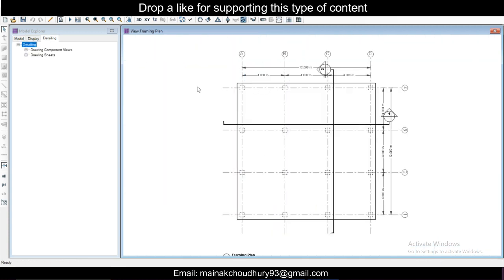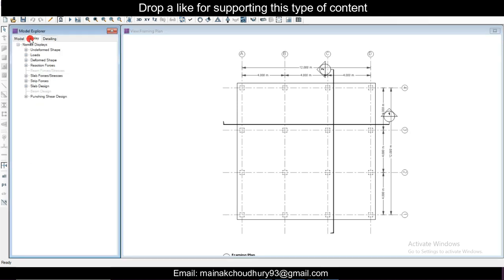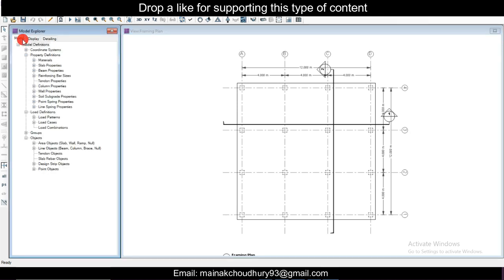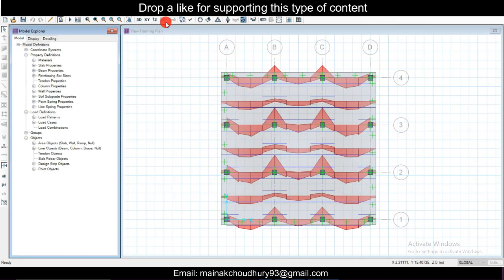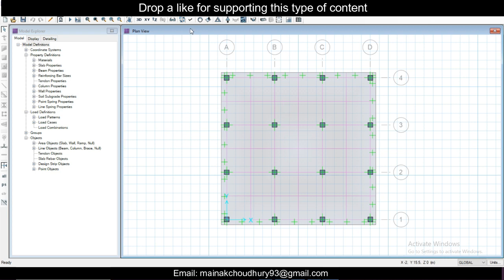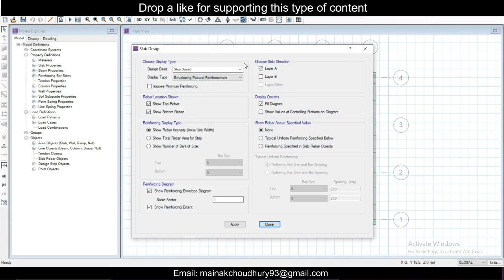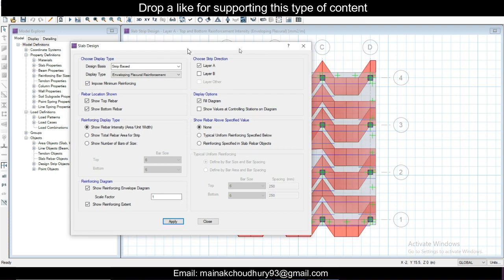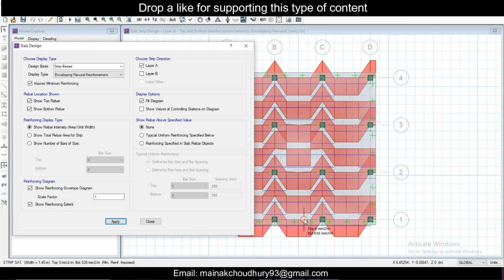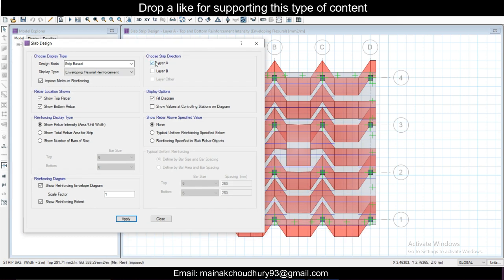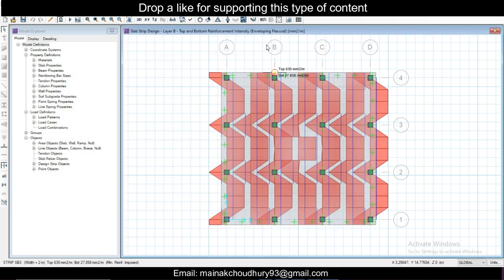You can also go to Run and run detailing so you can see the results better. Once you get the detailing, the results will be better. I'll just show the model first, then in the model Display, display undeformed shape, then display show slab design, then post minimum reinforcement, and click Apply.